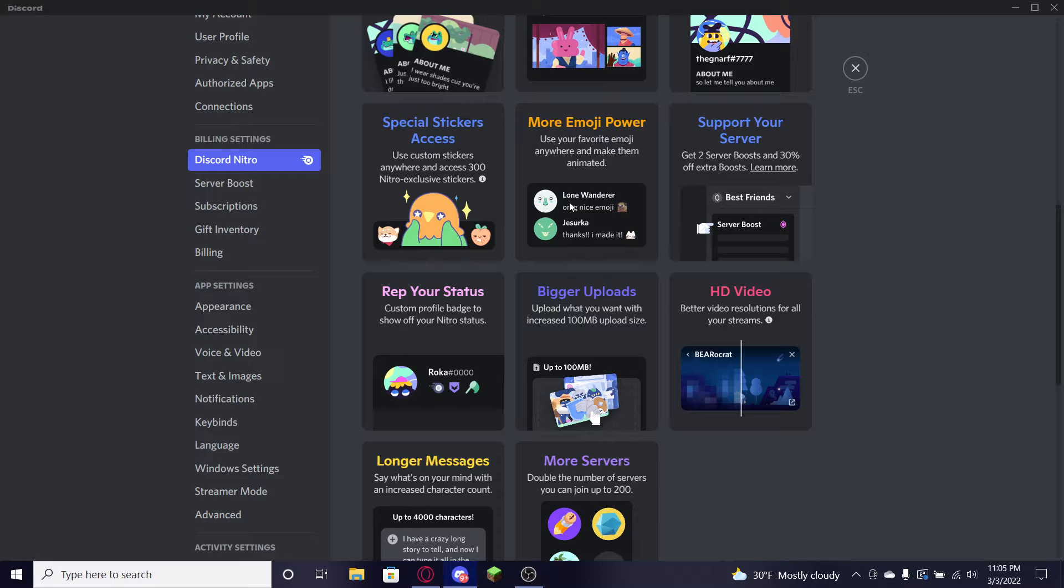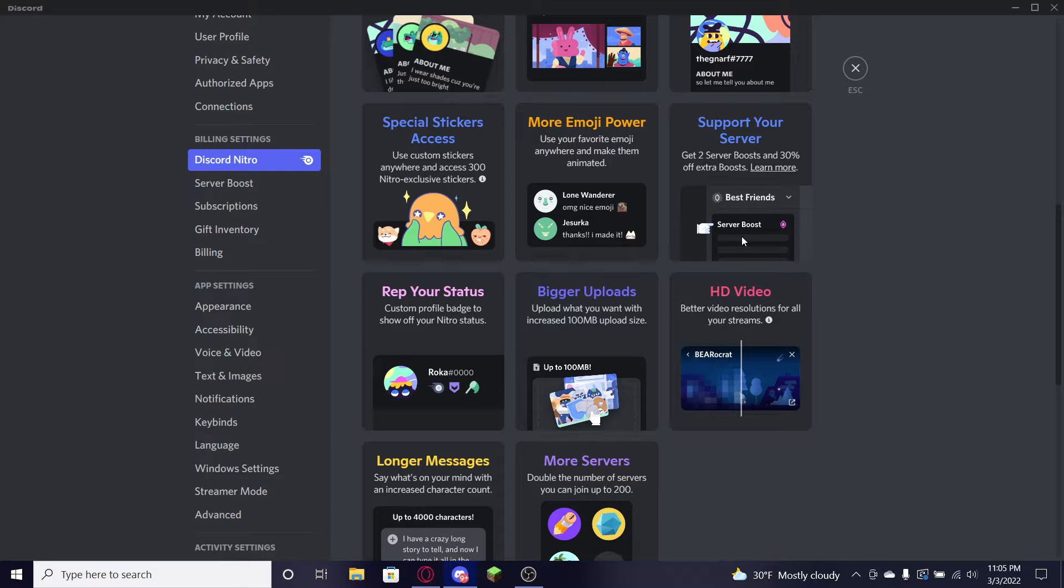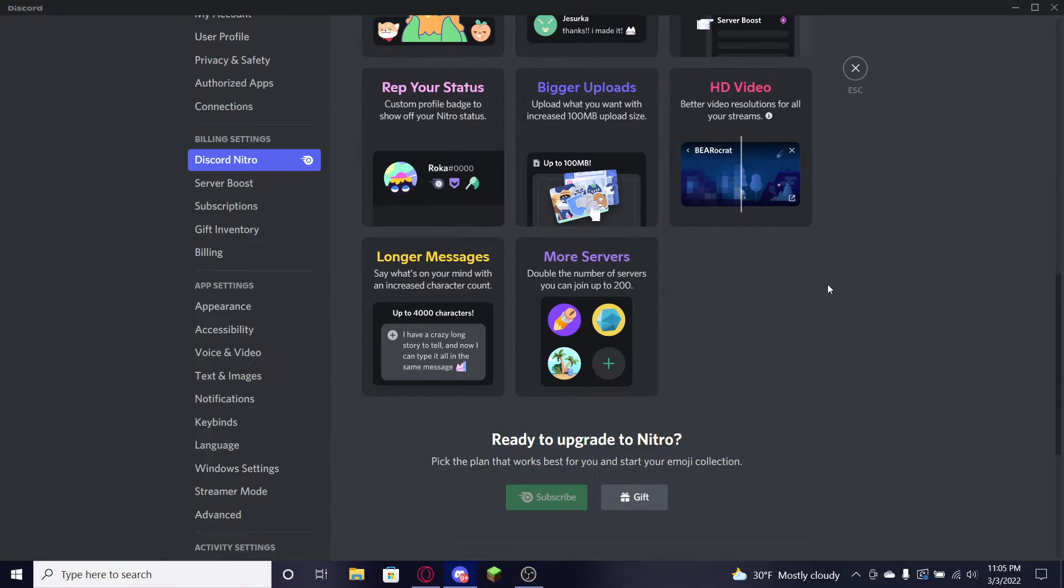You can use emojis in every single server. You can go ahead and boost any server you want. You get two boosts and 30% off extra boosts, which is absolutely amazing guys. I'll show you guys how to get that for free right now. We'll get right into it right now in this video.